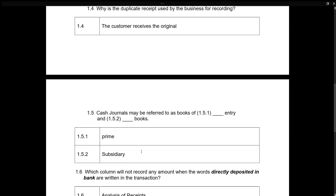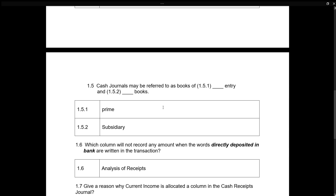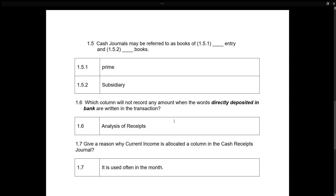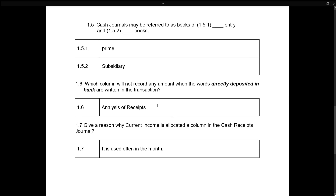Cash journals may be referred to as books of prime entry and subsidiary books. Which column will not record any amount when the words 'directly deposited in the bank' are written in the transaction? The analysis of receipts column — because it is deposited directly into the bank account, so you will not have the opportunity to analyze the transaction before it reflects in your bank account.